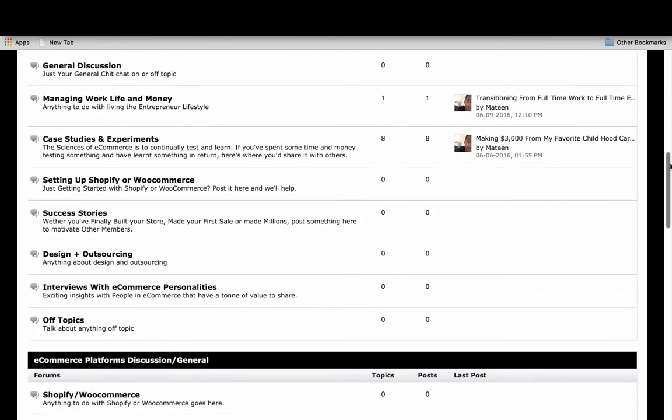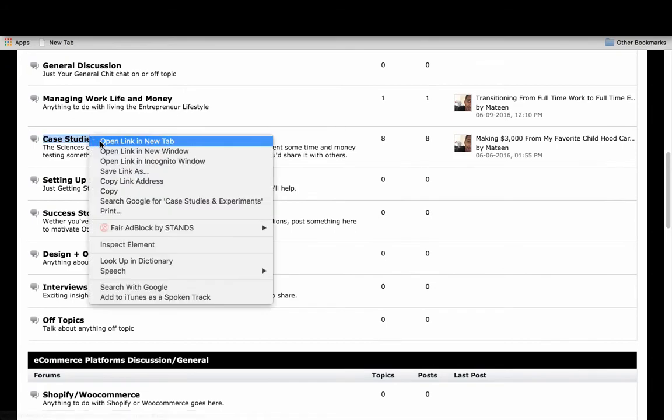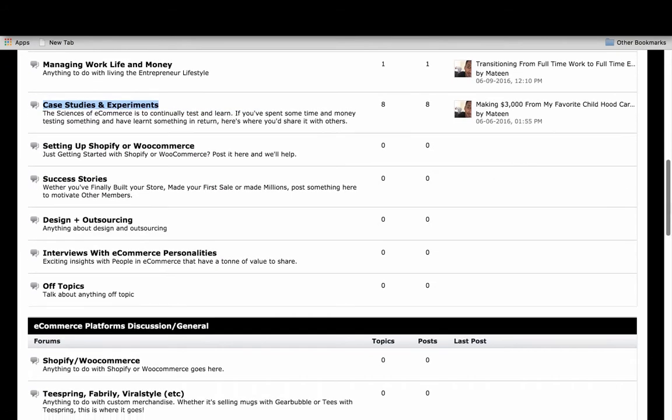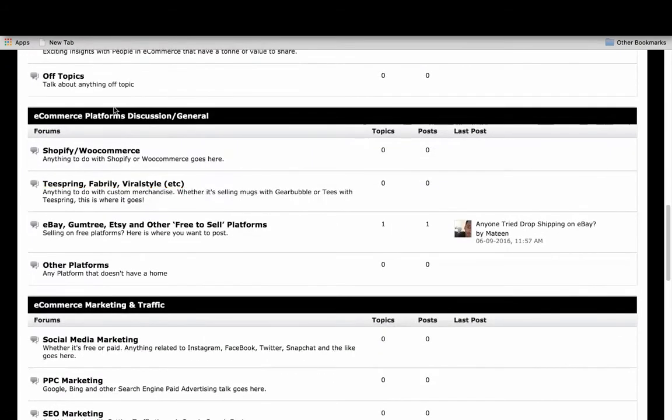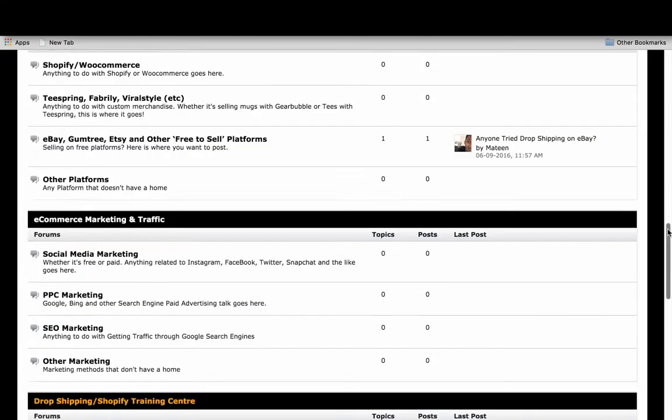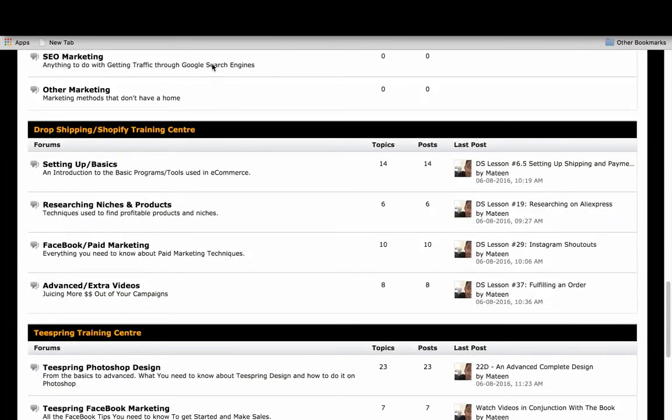The main forum threads that I wanted to go through were the case studies and experiments, and the training videos which I'll go through later. Not here, sorry, over here.